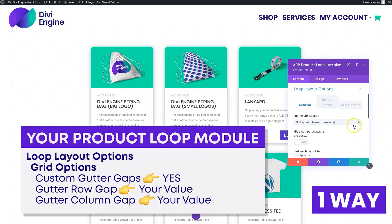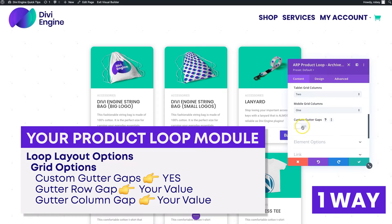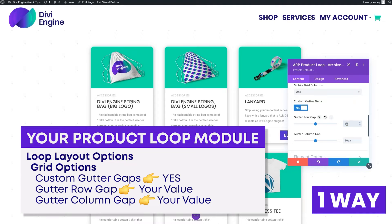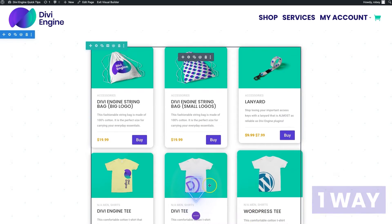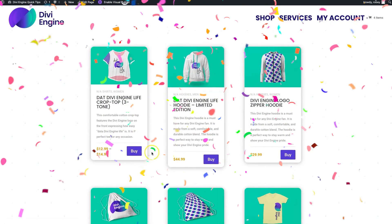Scroll down to the Loop Layout Options and expand that. This interface was recently updated to get you to important settings faster. Go to Grid Options — I've got the masonry style selected — and come down to where it says Custom Gutter Gaps. I'll set mine to 50 and 50, save that, save the page, and exit the Visual Builder. Now you can see nice large gaps between the products.